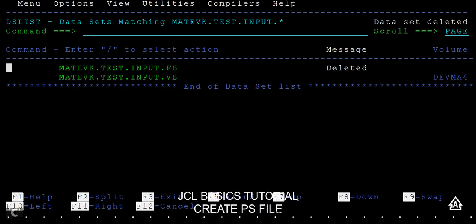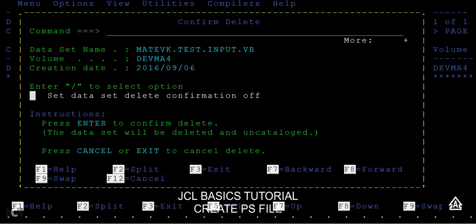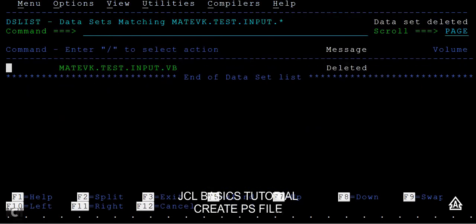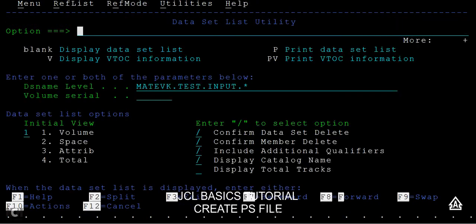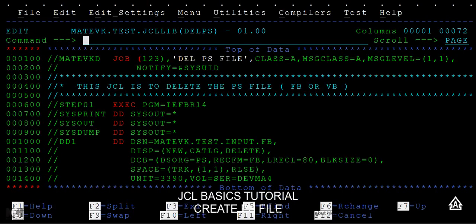Now I have deleted this, so I'll refresh. You can see that has been gone. And again if you type D here and just enter, again press enter, so you can delete the data set again. You can see no data set name found.